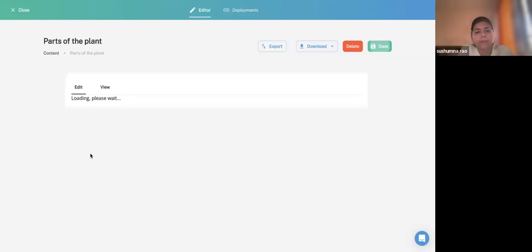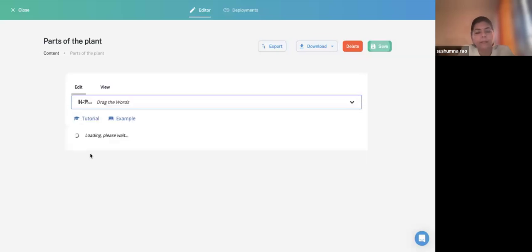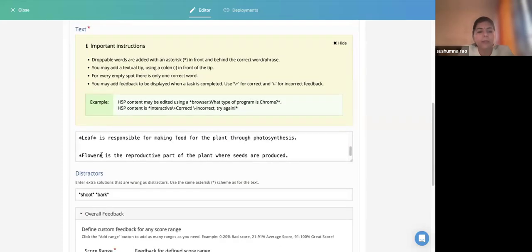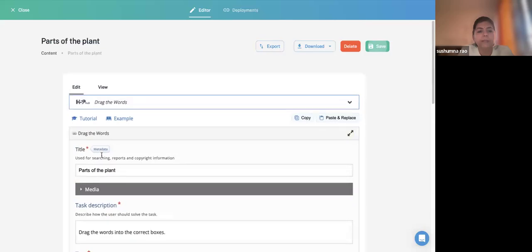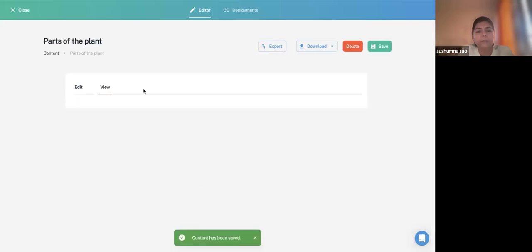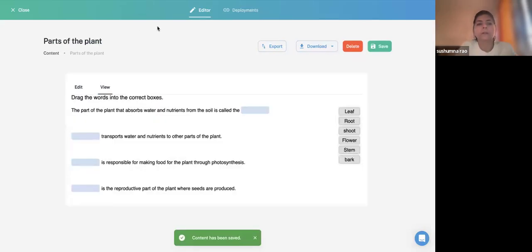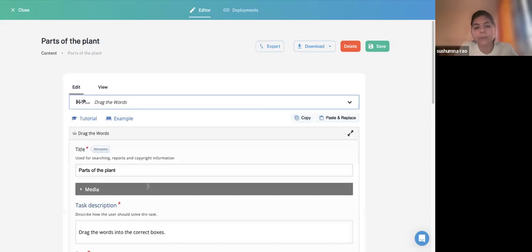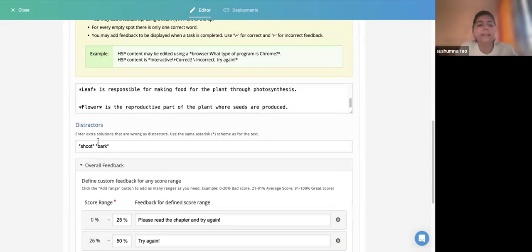I'm reopening the Drag the Words content we created. This is the drag-the-words activity. If you view it, you have some words to drag and drop. There are also extra distractor options — for example, 'shoot' and 'bark' — which were added inside the Distractors field. And then there are behavioral settings.